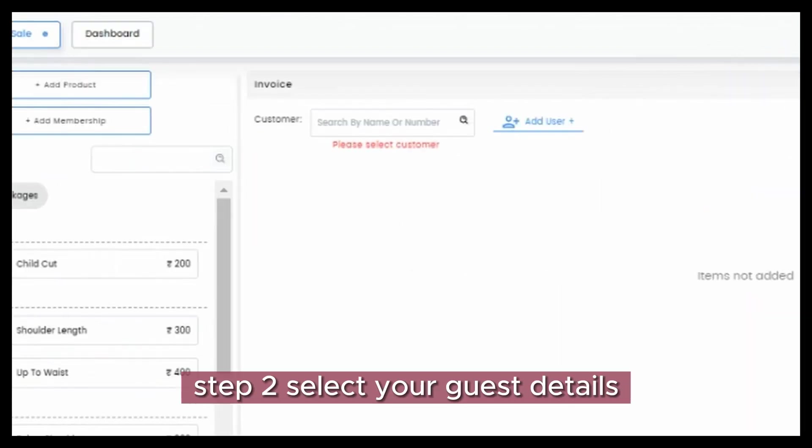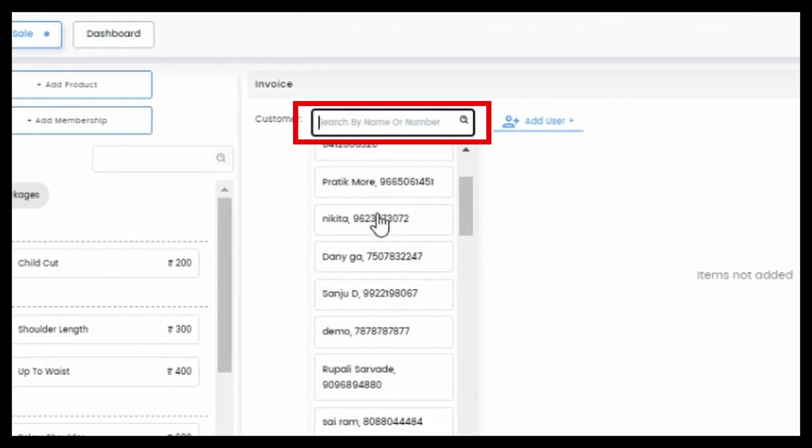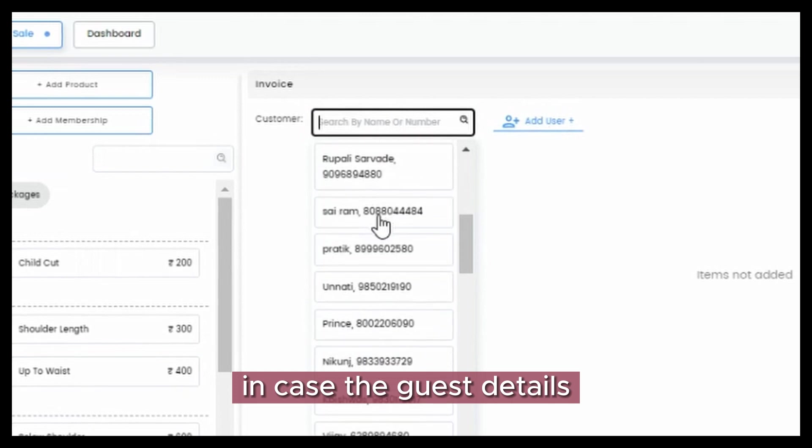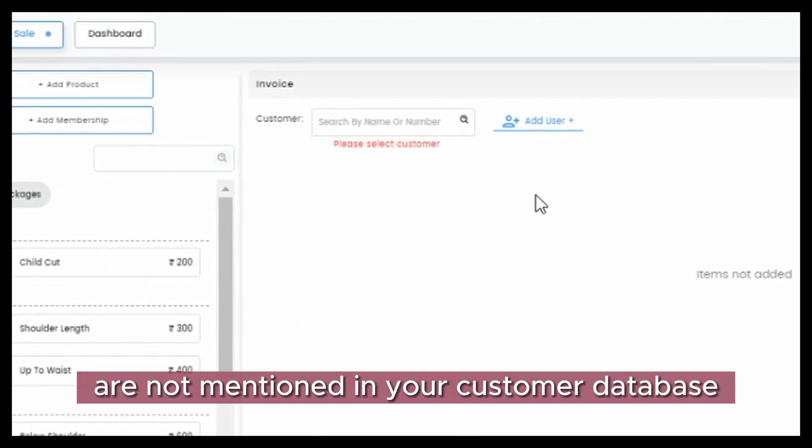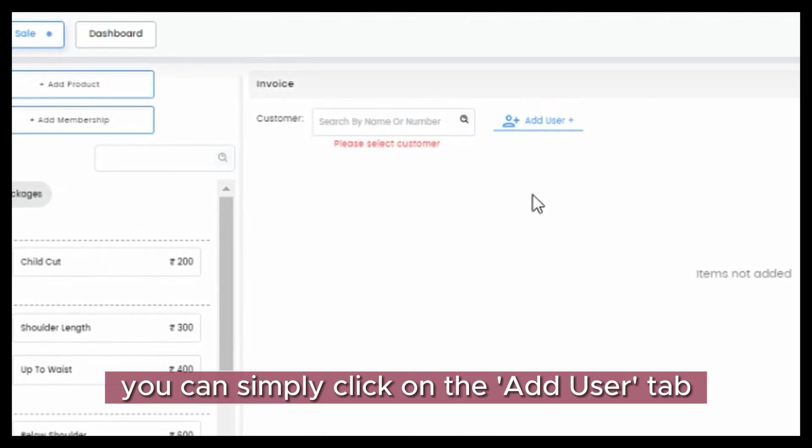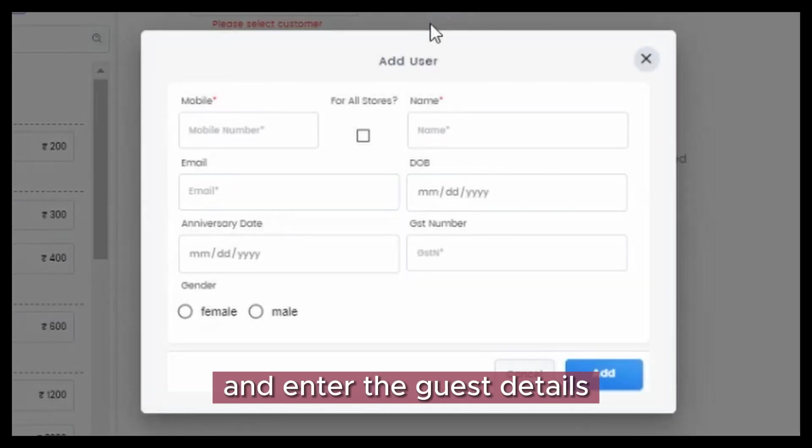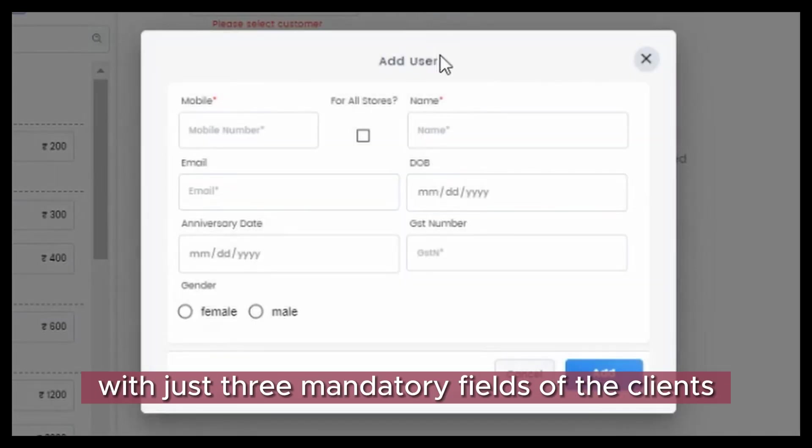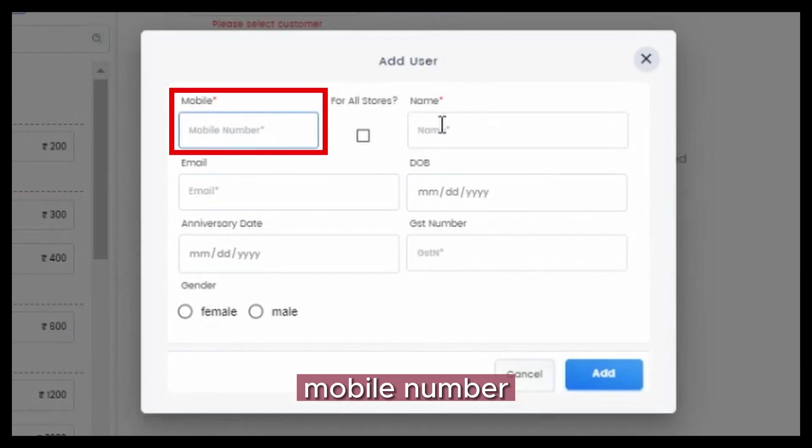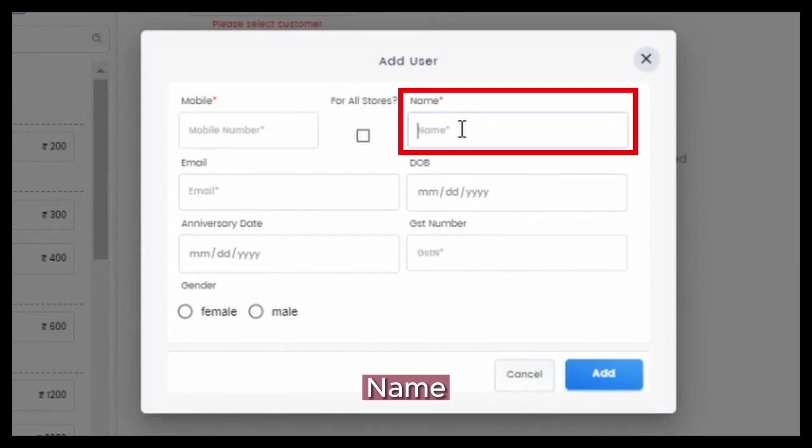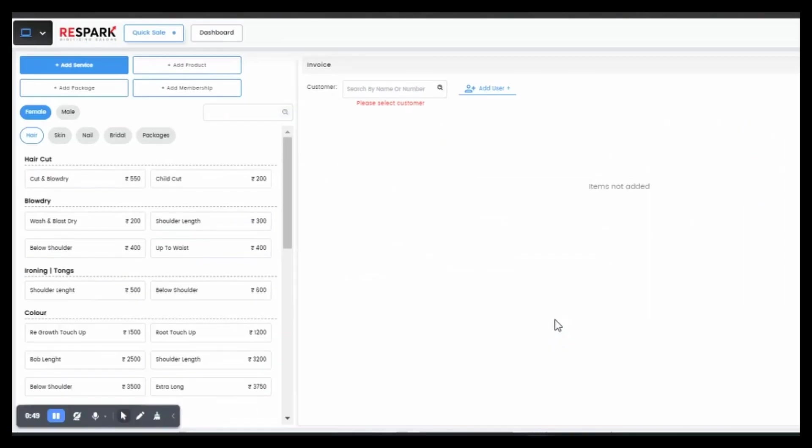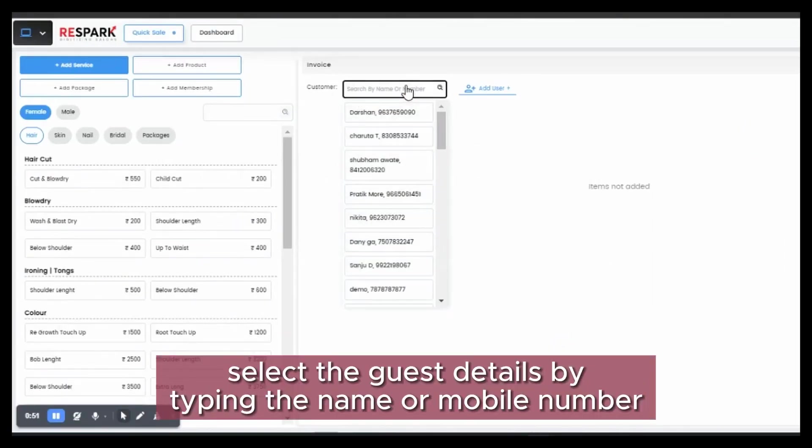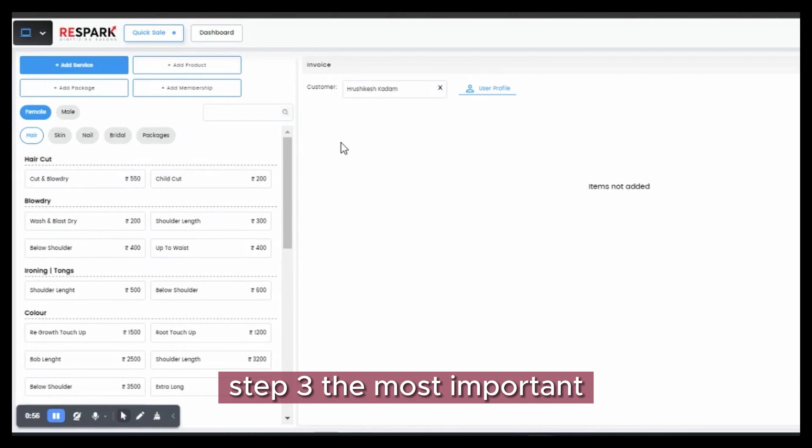Step 2: Select your guest details. In case the guest details are not mentioned in your customer database, you can simply click on the add user tab and enter the guest details with just three mandatory fields: the client's mobile number, name, and gender. Select the guest details by typing the name or mobile.